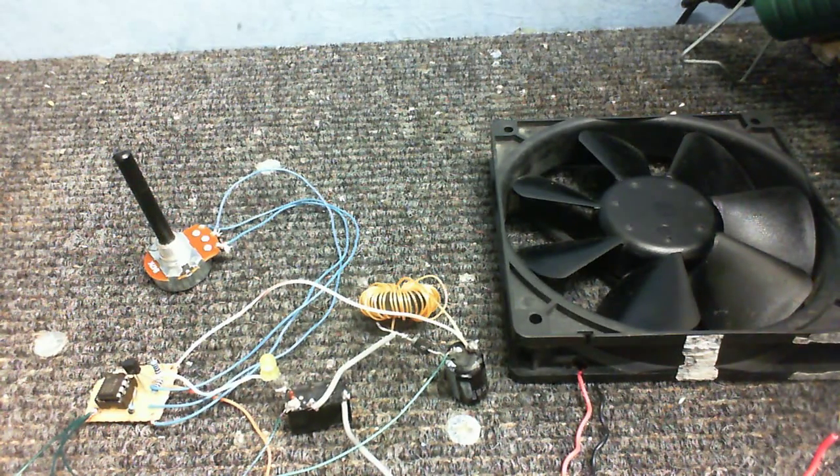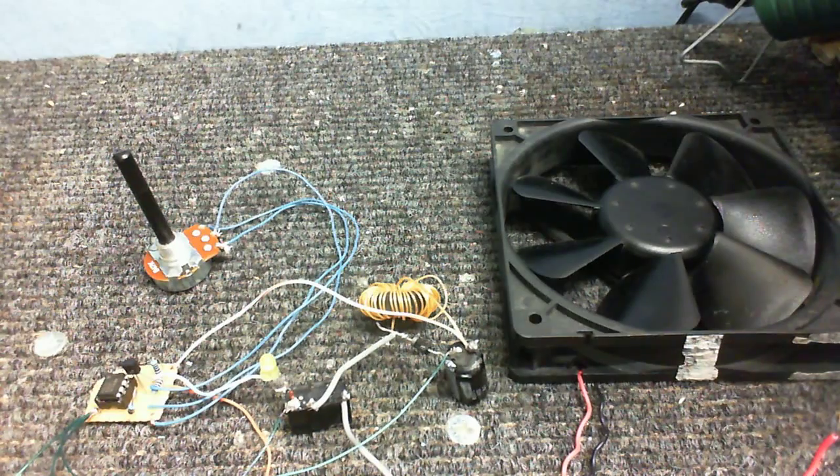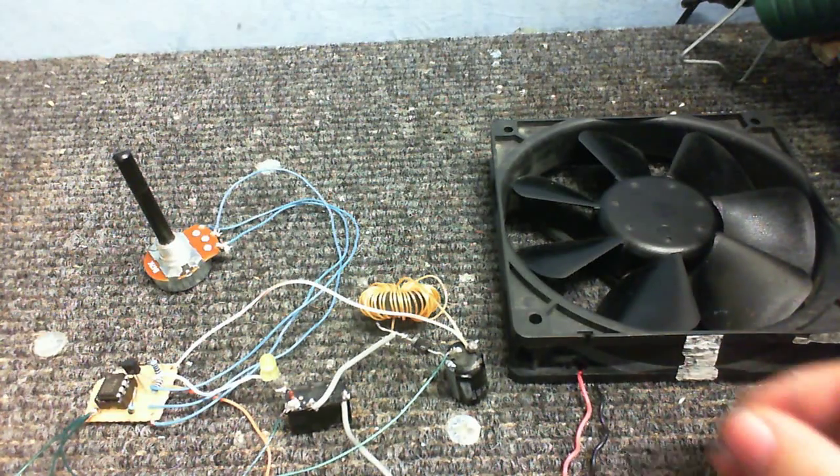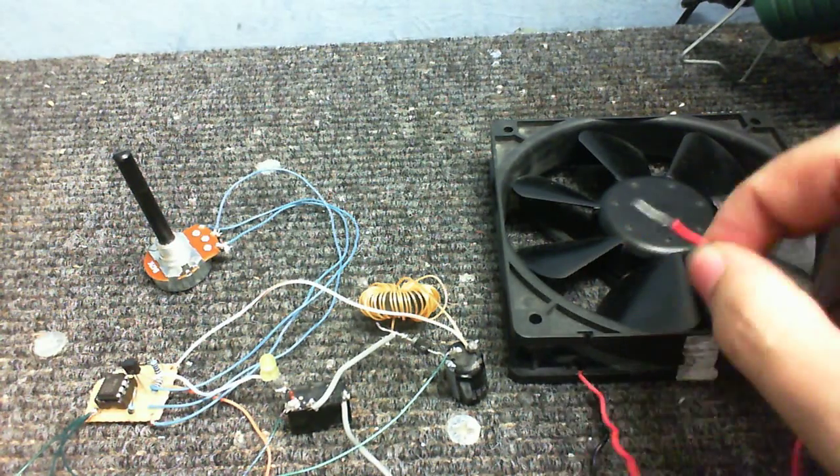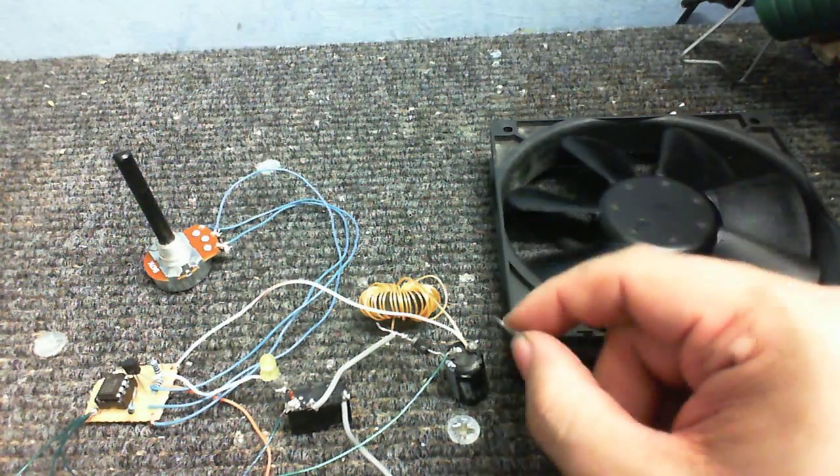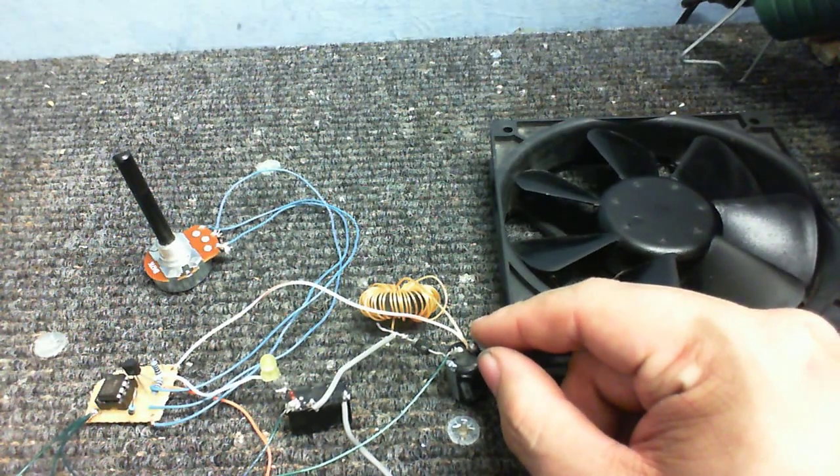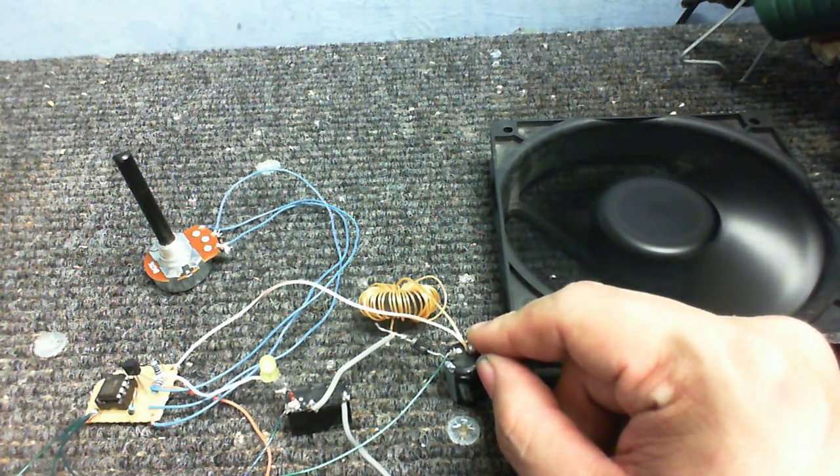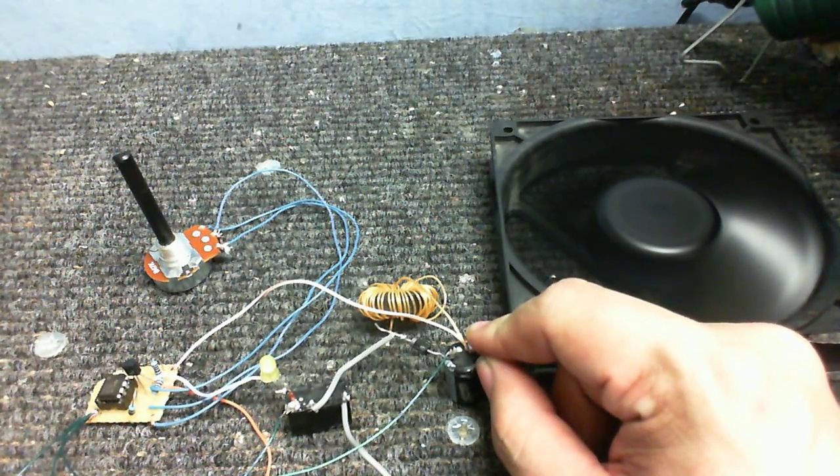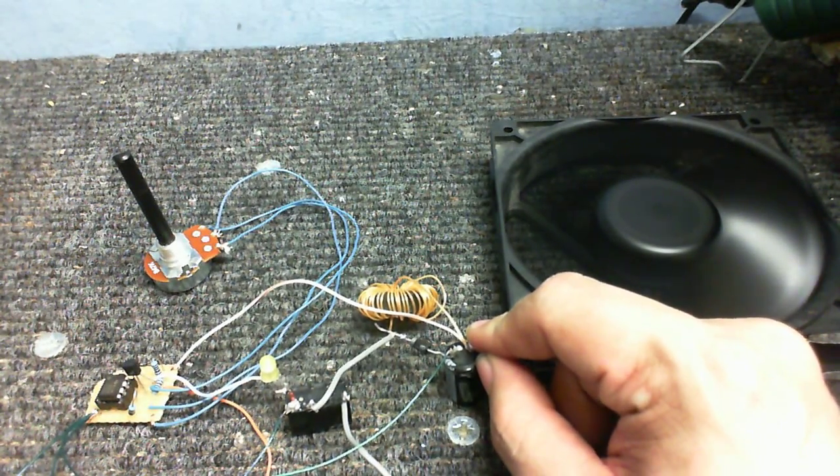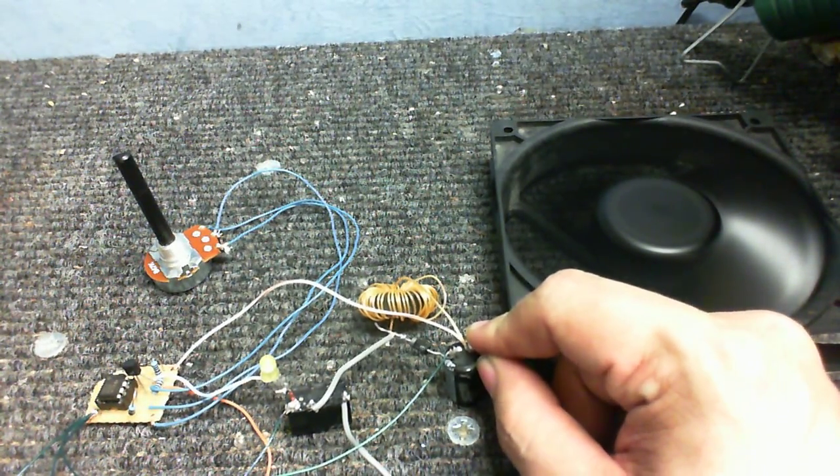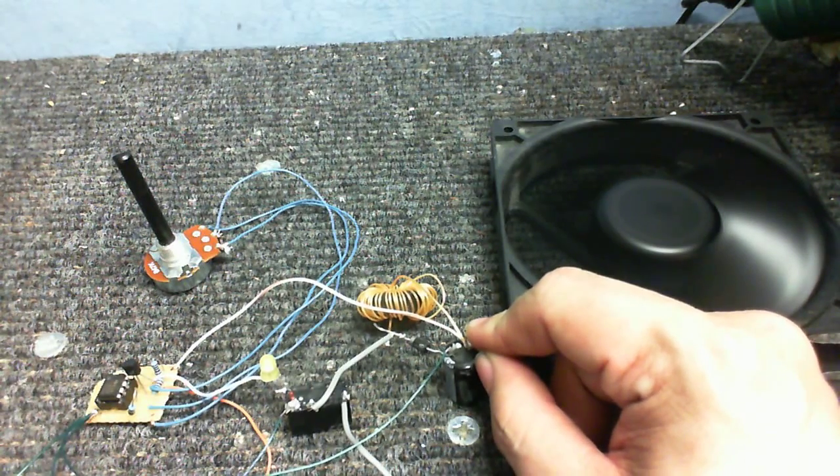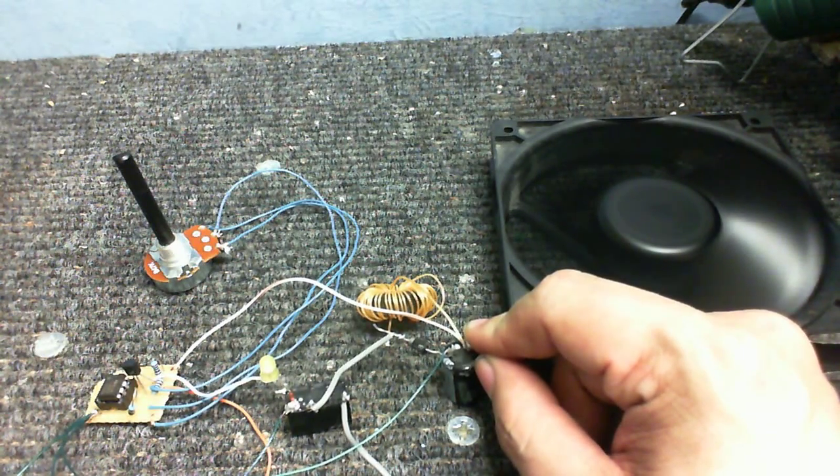So now let's put a load on this sucker and see what happens. And in this case, I'm using this fan. And there we are. You can probably hear the relay clicking a lot faster now because it's having to do that a lot more to keep the voltage up.